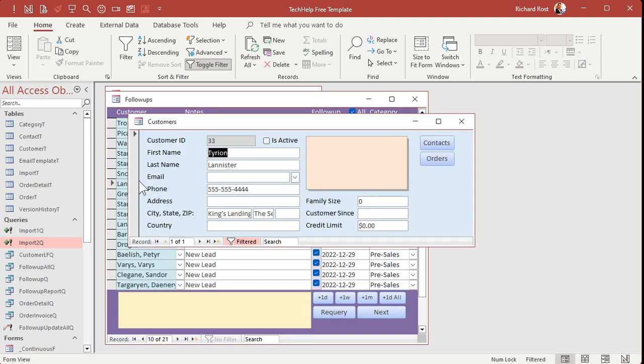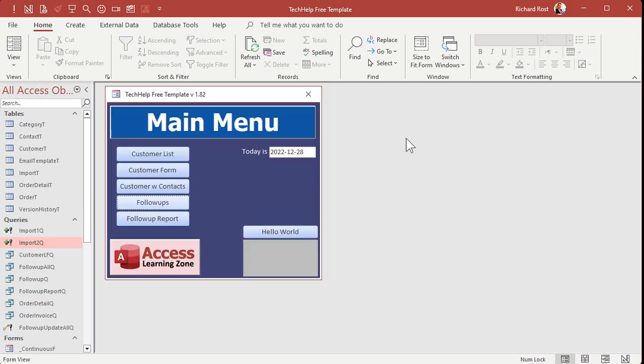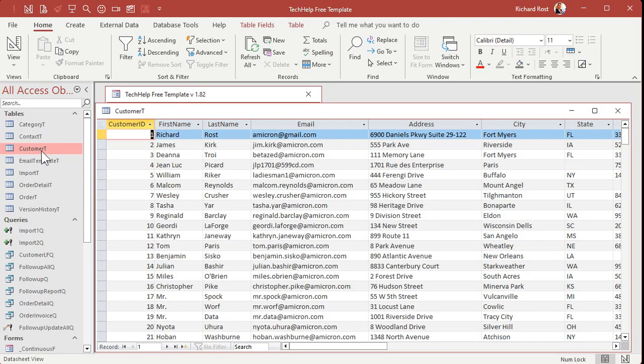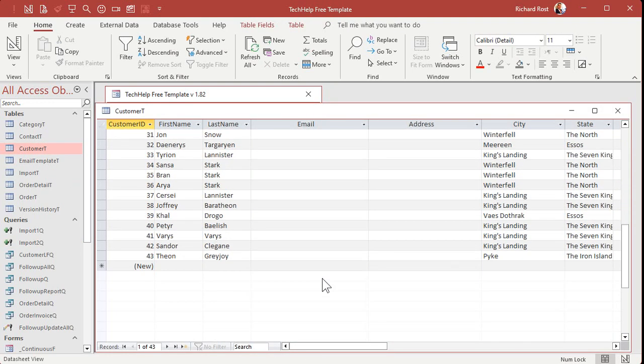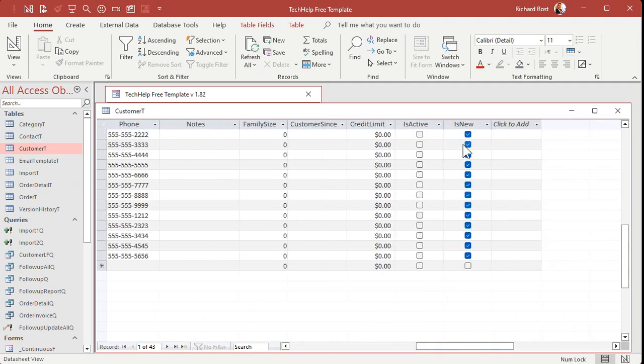We're not done yet. We're not done. A couple things to do still. Next, we've got to clear them of being new. Right? We've got the customer thing here. Here's all the customers. We've got to get rid of that is new mark. So that's going to be an update query. Create query design.